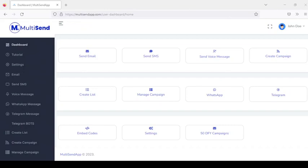Hey friends, today I'm going to be introducing you to a five-in-one AI-based marketing platform that combines the power of email marketing, SMS, voice messages, WhatsApp, and Telegram to drive traffic, leads, and sales without any technical skill or hard work. This platform is called MarketSend.